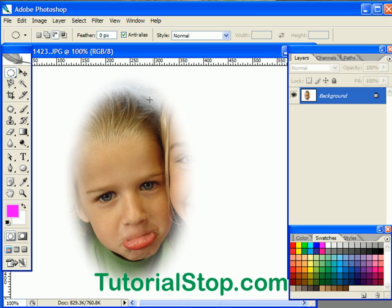It comes up really nice. Good effect. Easy to do. In part two, I'm going to show you some variations of this. Again, this is Scott with TutorialStop.com.